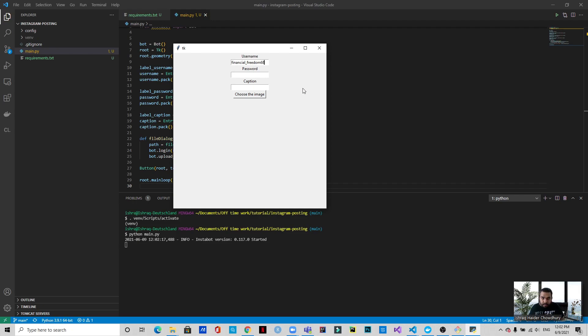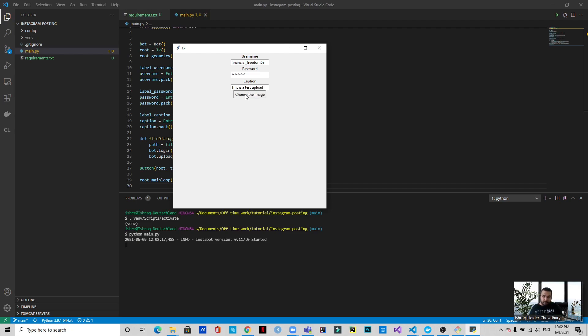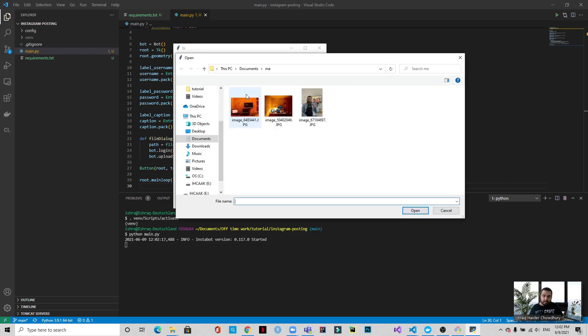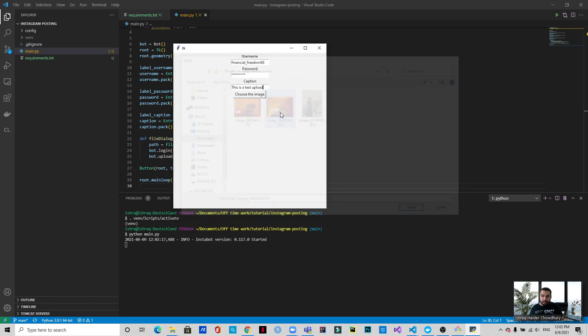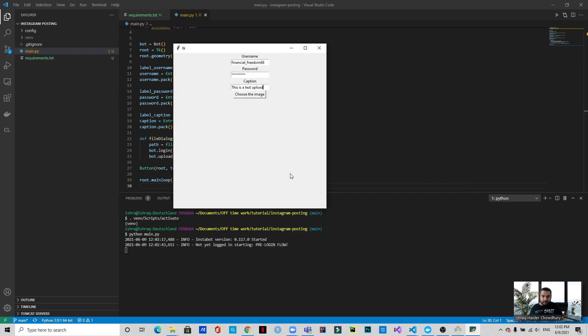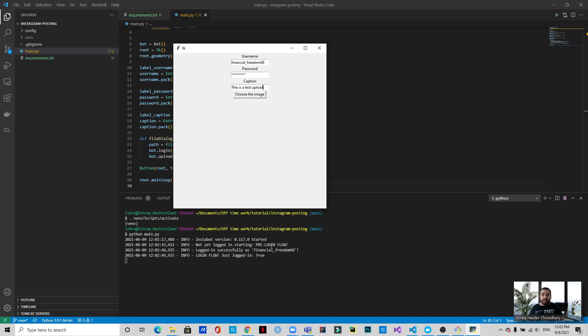Then the password. And then the caption will be something like 'this is a test upload.' And we choose an image - we'll be using this image again. And if you can see, it says login flow successfully login and just logged in true. Now it takes some time to process the photo and to upload it, so we will wait and come back when it's uploaded.